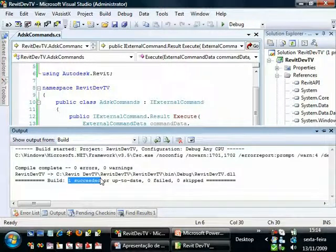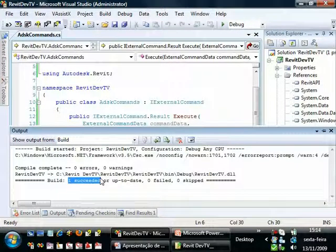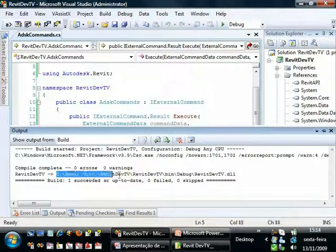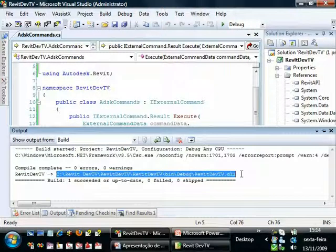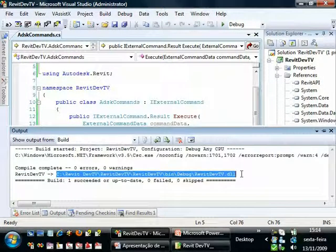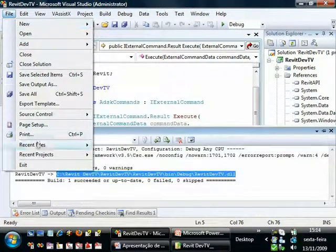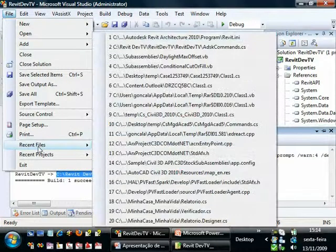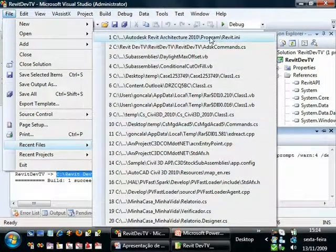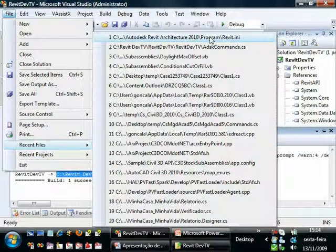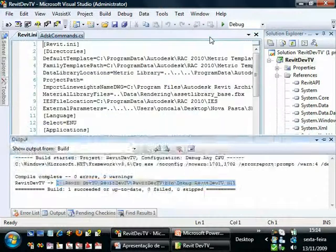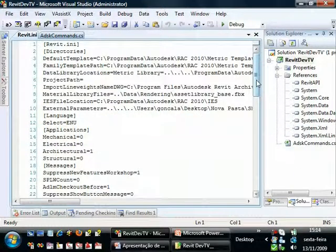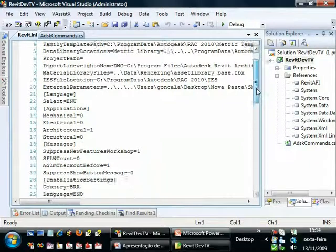To make our code run inside Revit, we must add this assembly here to the Revit.ini file. So I will go to this file here, recent files. I have it on my recent list. This file is on the Revit program folder.